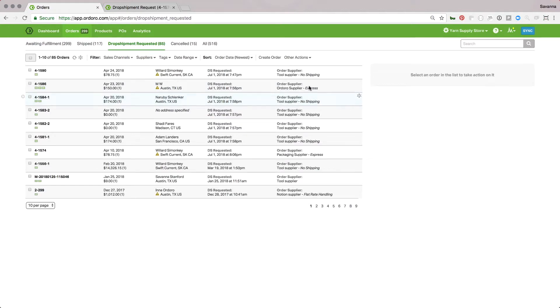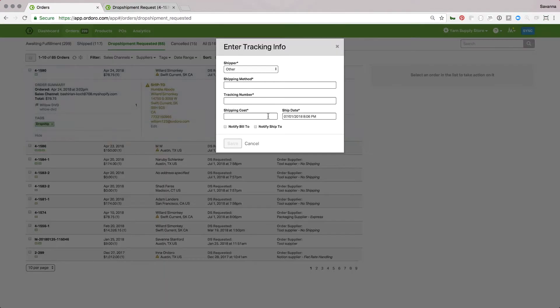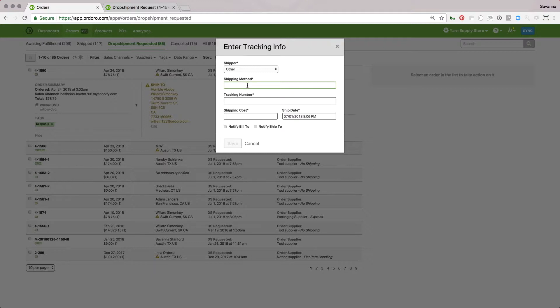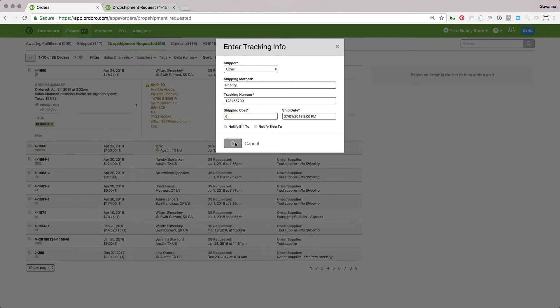Once they fulfill it, I can enter the tracking information here. What that will do is mark the order as shipped and send that tracking information back to the sales channel so the customer knows it's been shipped.